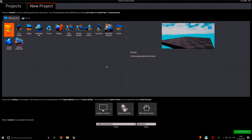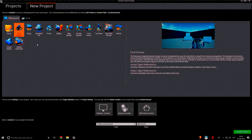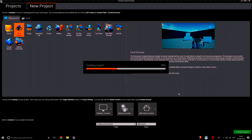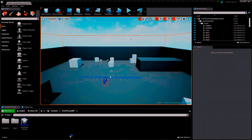The first thing we want to do is take the First Person template — this is my favorite one. I'm going to take the starter content just because I like it. Put in the name and create the project. I'll come back when it's created.